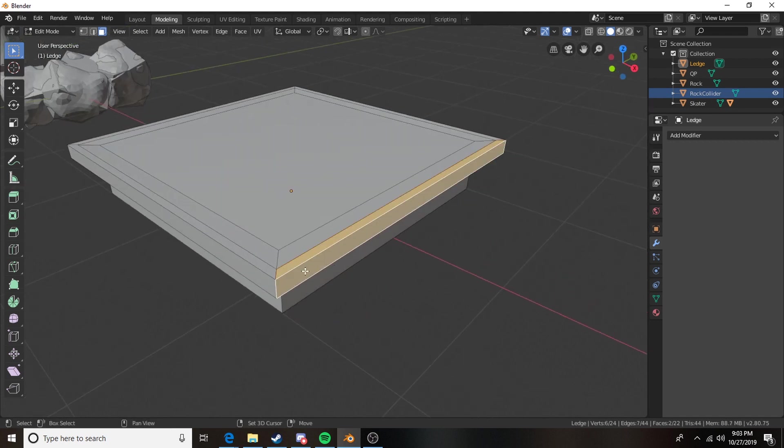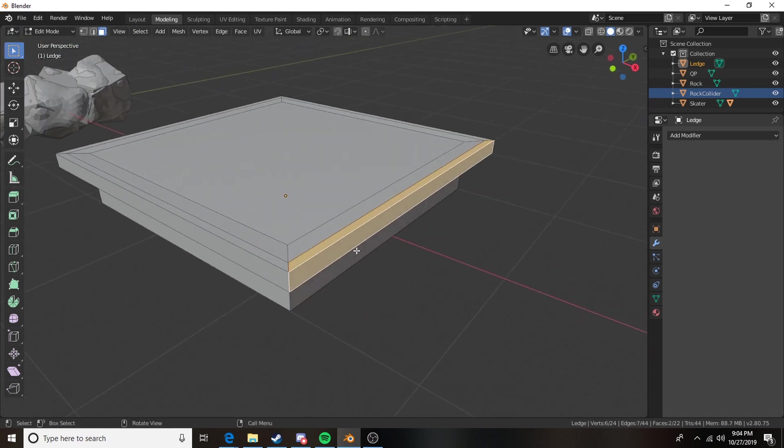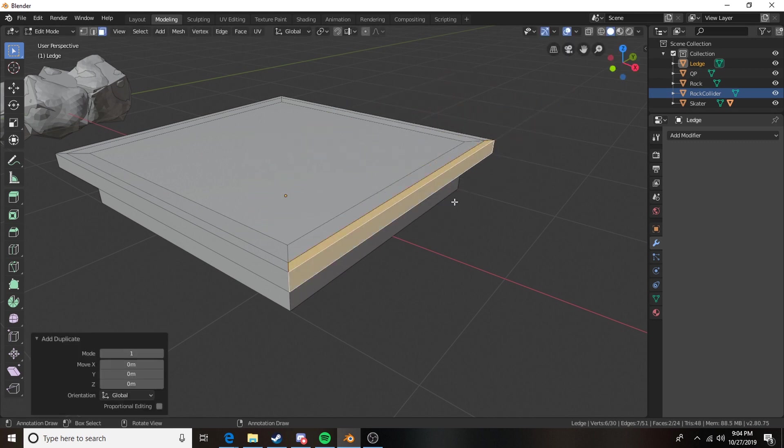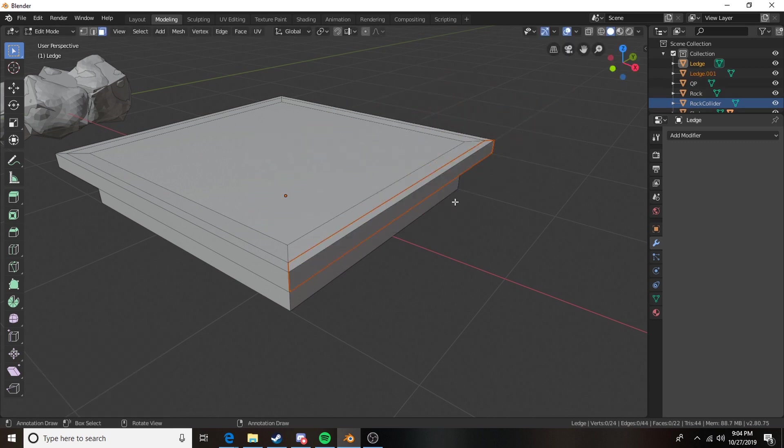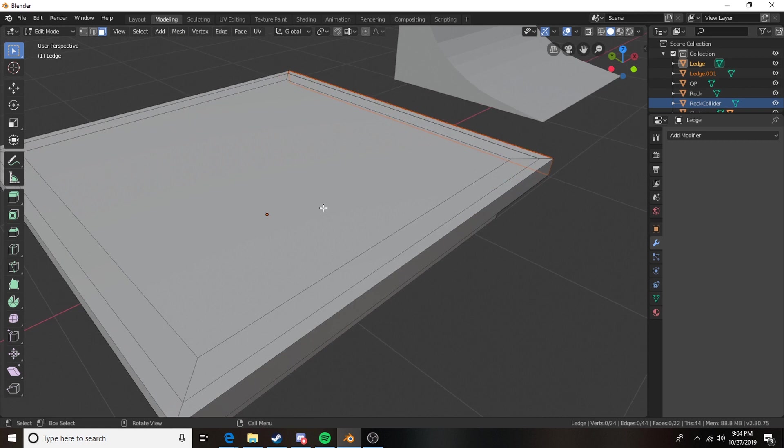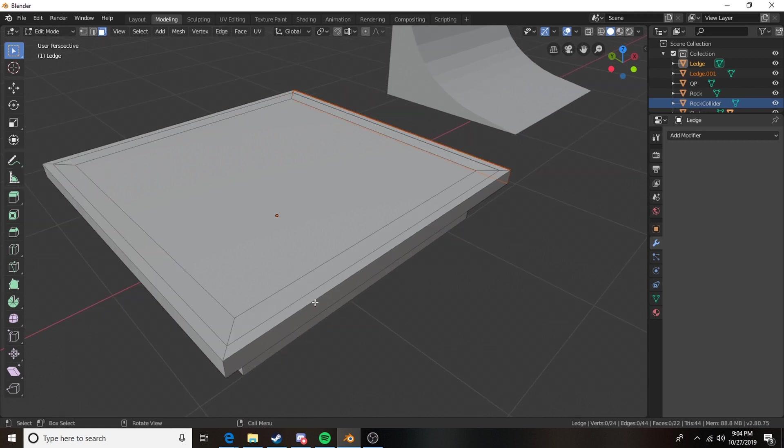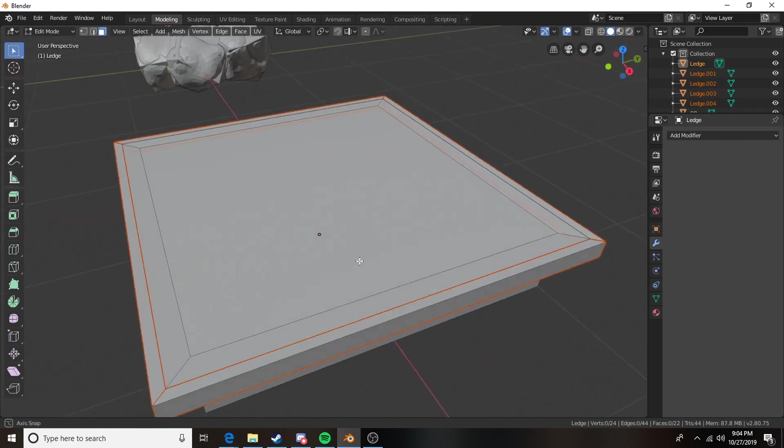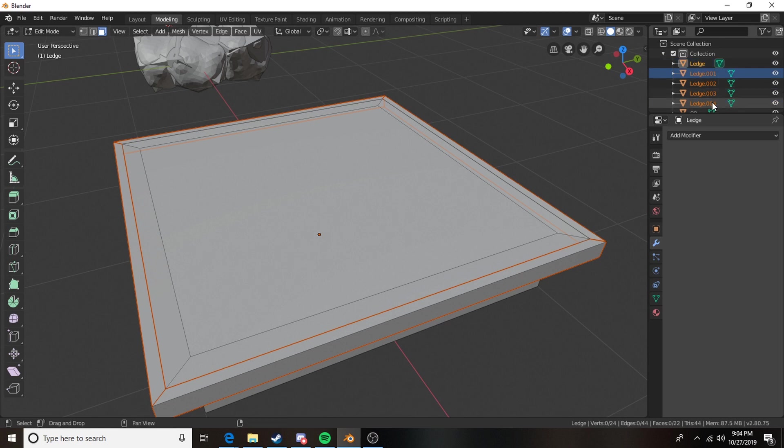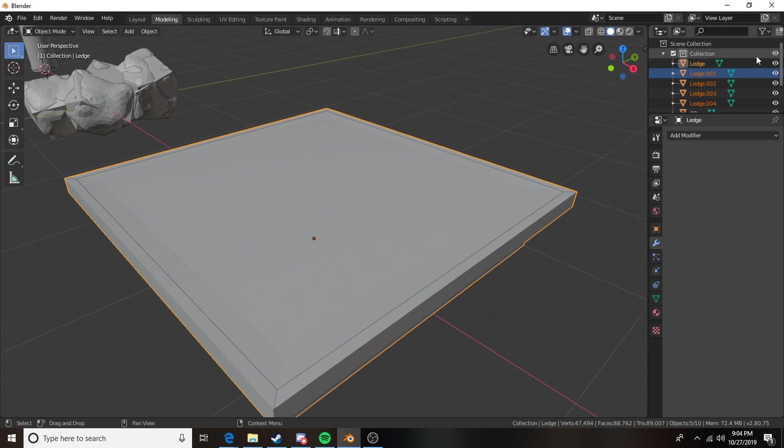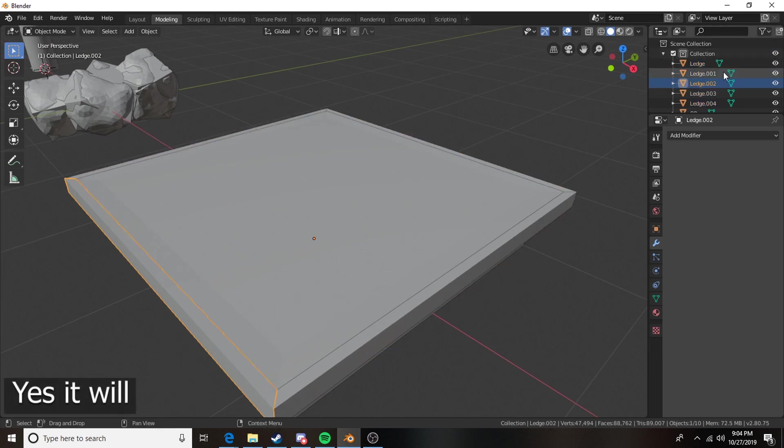And then I'm going to go ahead and take this. I'm going to shift D to duplicate it. I'm going to press P to separate it and I'm going to do that with all of the sections.